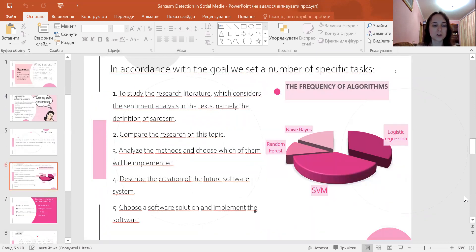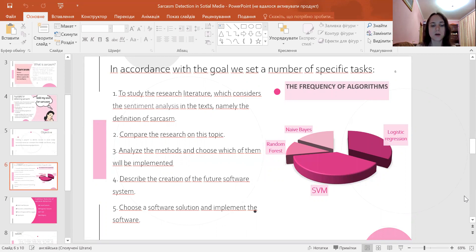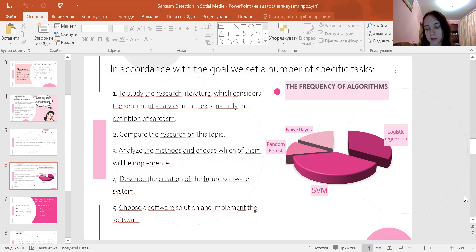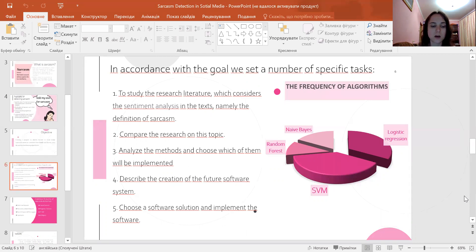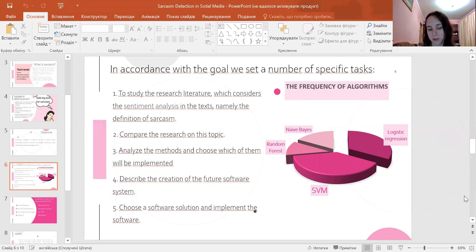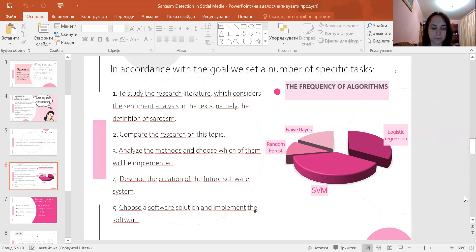The goal has several specific tasks. First is to study the research literature which considers sentiment analysis in text, namely sarcasm, then compare the research conducted on this topic, describe the creation of the future software system, analyze the methods and choose which will be implemented, then choose a software solution and implement the software.